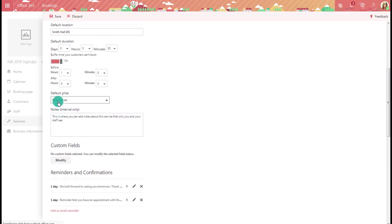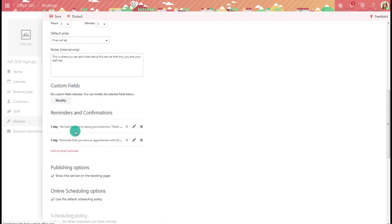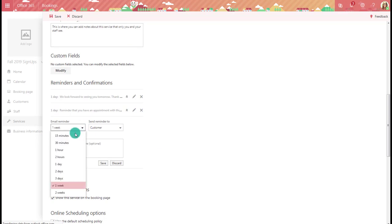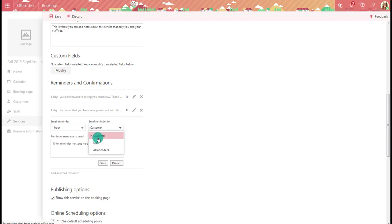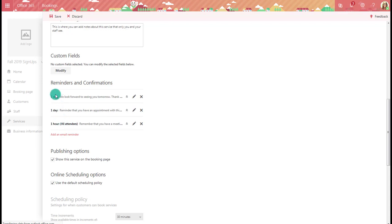In this case there's no price involved so we'll ignore that. We can then determine when reminders go out. By default they'll get a reminder one day in advance — something like we're looking forward to seeing you tomorrow, remember you have an appointment. You can also add an additional email reminder — for example, one hour before — and send it to the customer, the staff member, or all attendees, with custom text in the email.